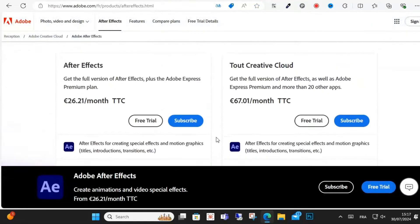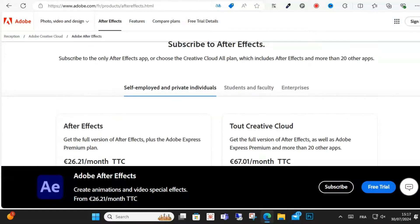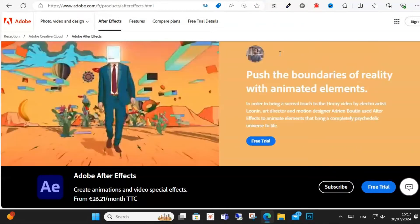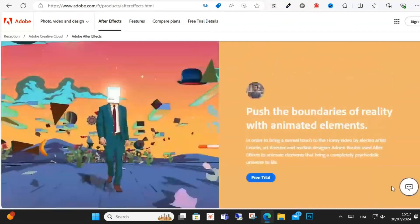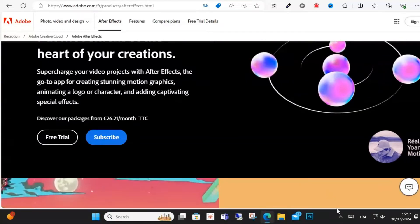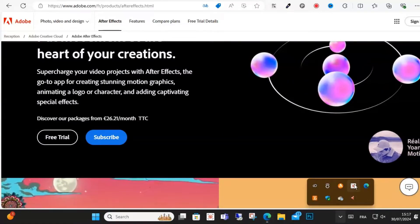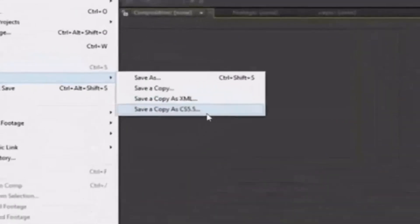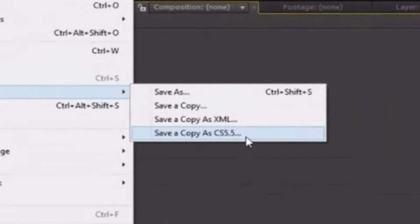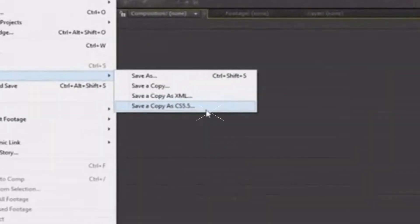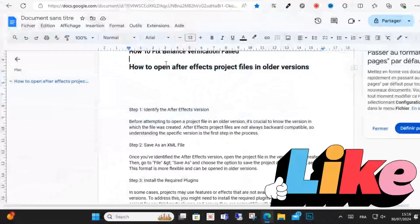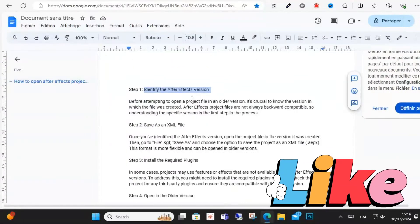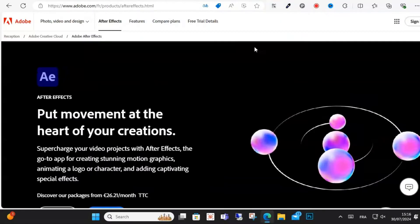Step two: save as an XML file. To identify the After Effects version the project was created in, open the project in the version it was created and then go to File, Save As, and choose the option to save the project as an XML file.